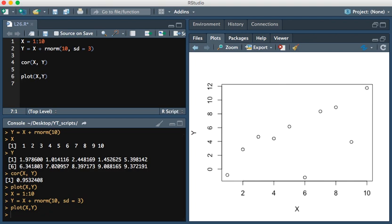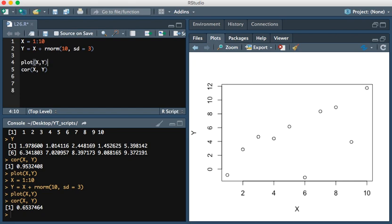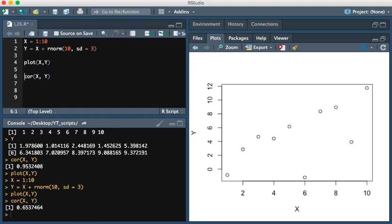You see that the values are less correlated. If we run the correlation function, we see that the correlation is now 0.65. I'm going to now show you how we would change the correlation method from the Pearson correlation, which is the default, to the Spearman correlation. What's the scenario in which we would actually want to do this?